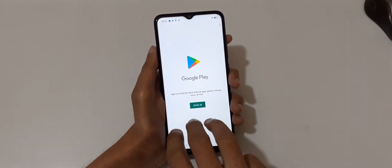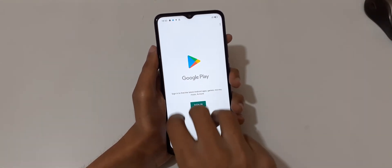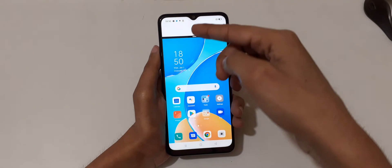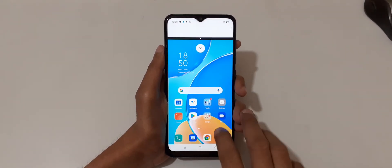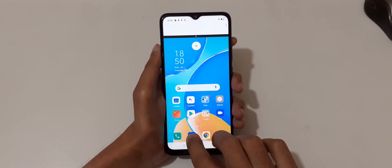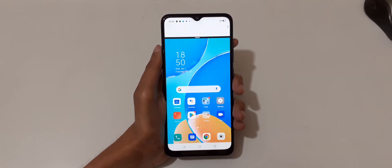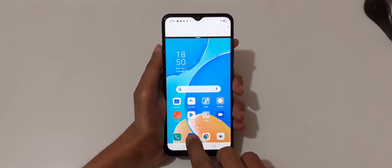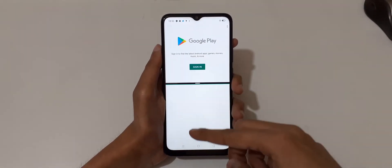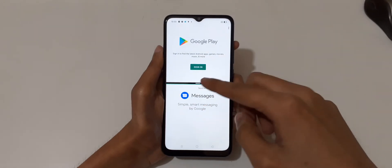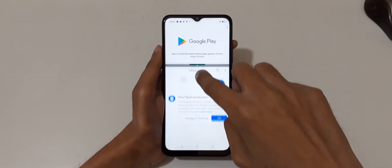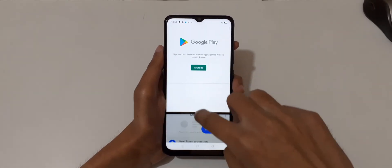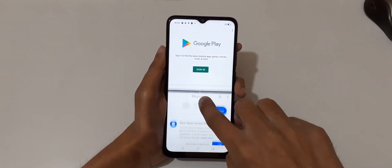After opening the app, just slide up your three fingers like this to go into split screen mode. You can see it now. Then open the other application, and you can see it is now in split screen mode.